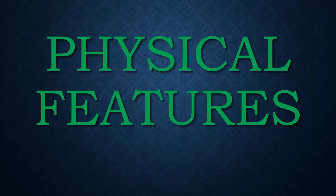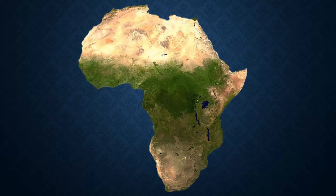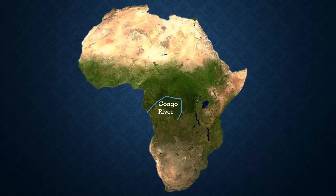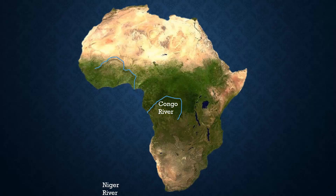Now let's talk about physical features. The first physical feature is the Congo River. The Congo River is where you would expect it to be, in DR Congo. The following physical feature is the Niger River. The Niger River is located in Nigeria.